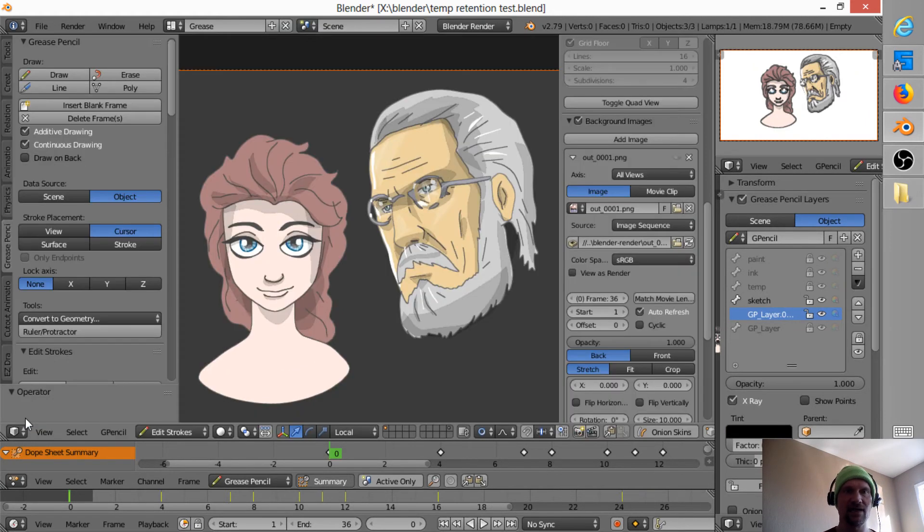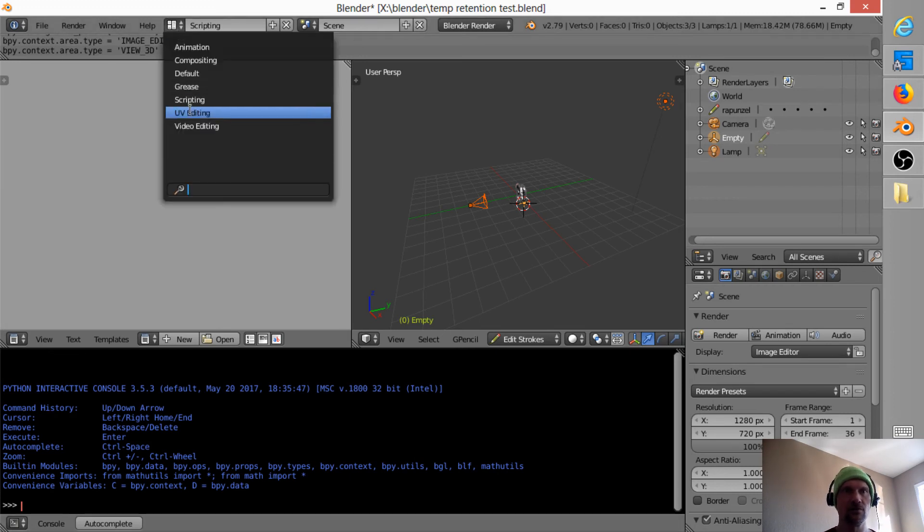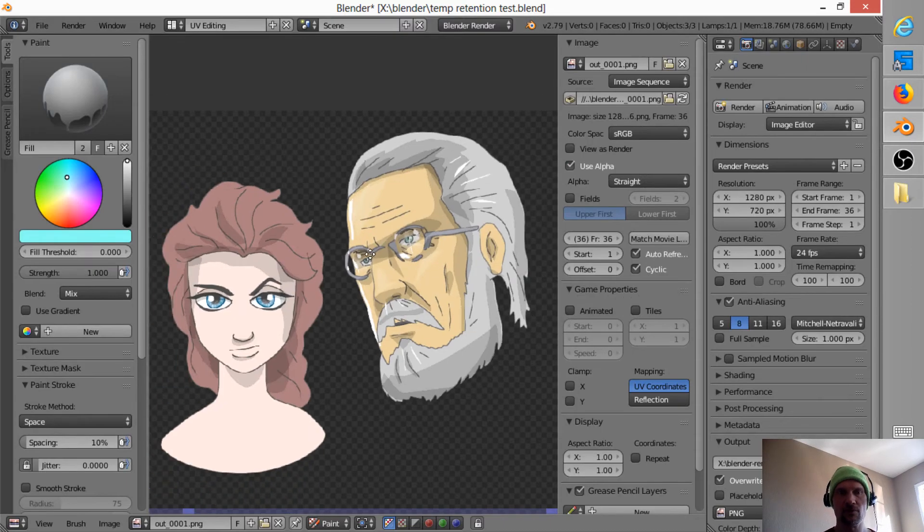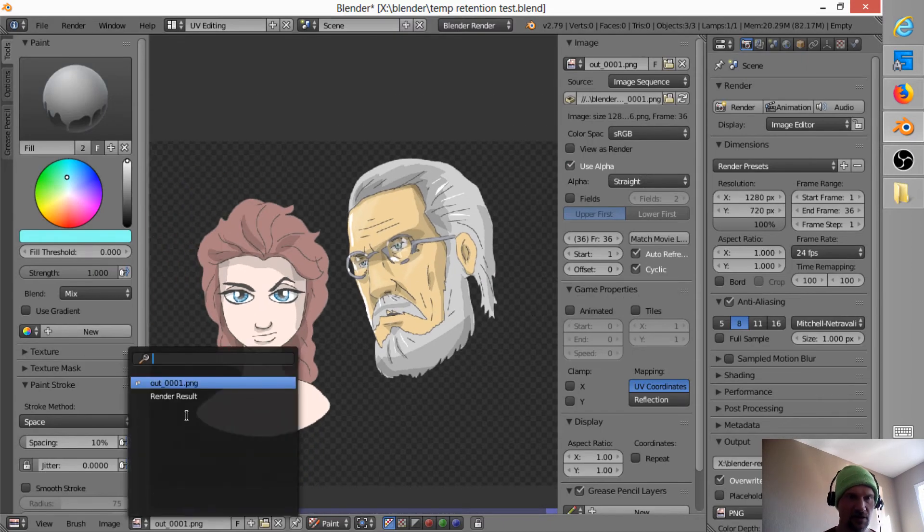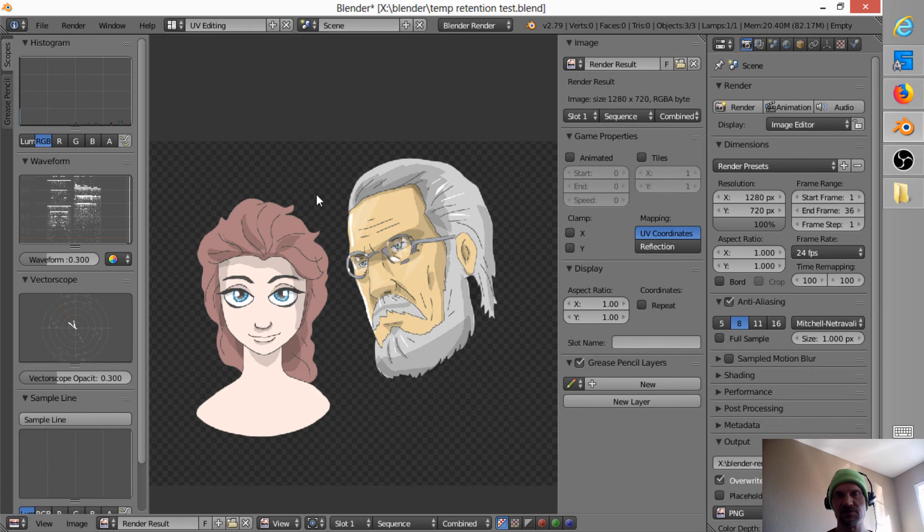In my case, I have, you know, I just toggle with control right arrow to go over to the UV editing window. Okay, so now if I look here at the render result, which is this, I cannot paint over it. All I can do is view it.